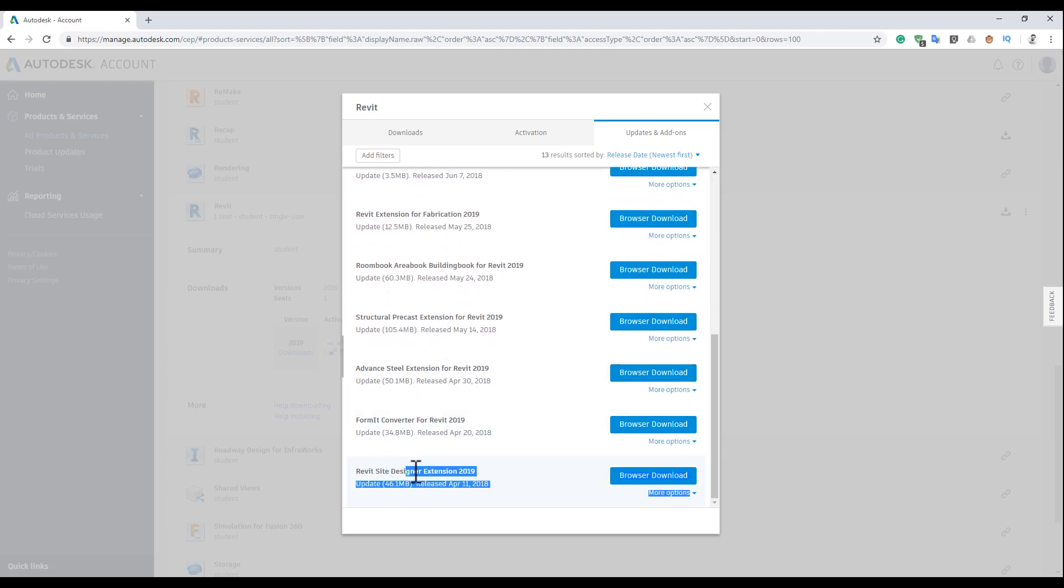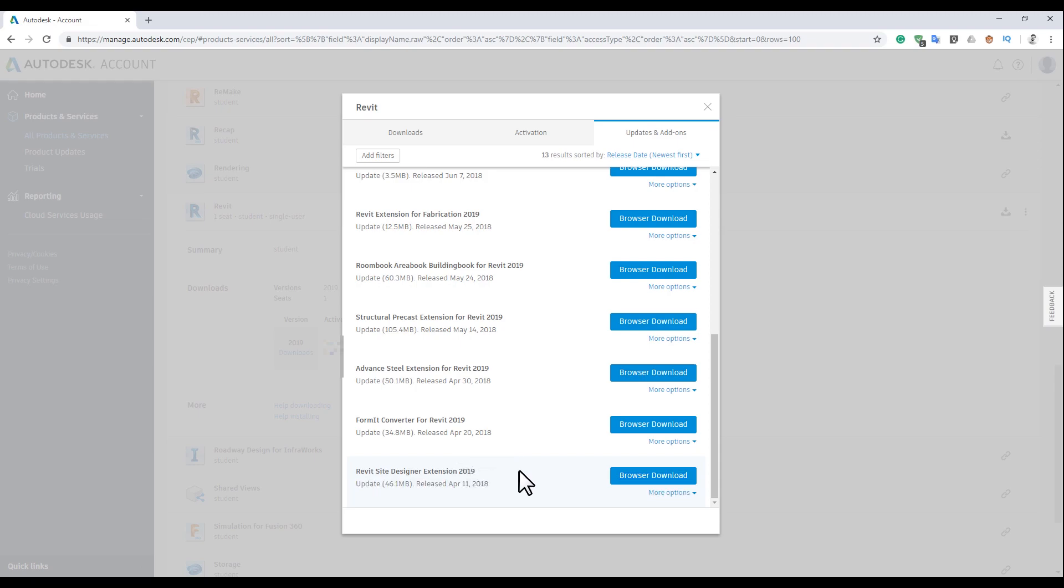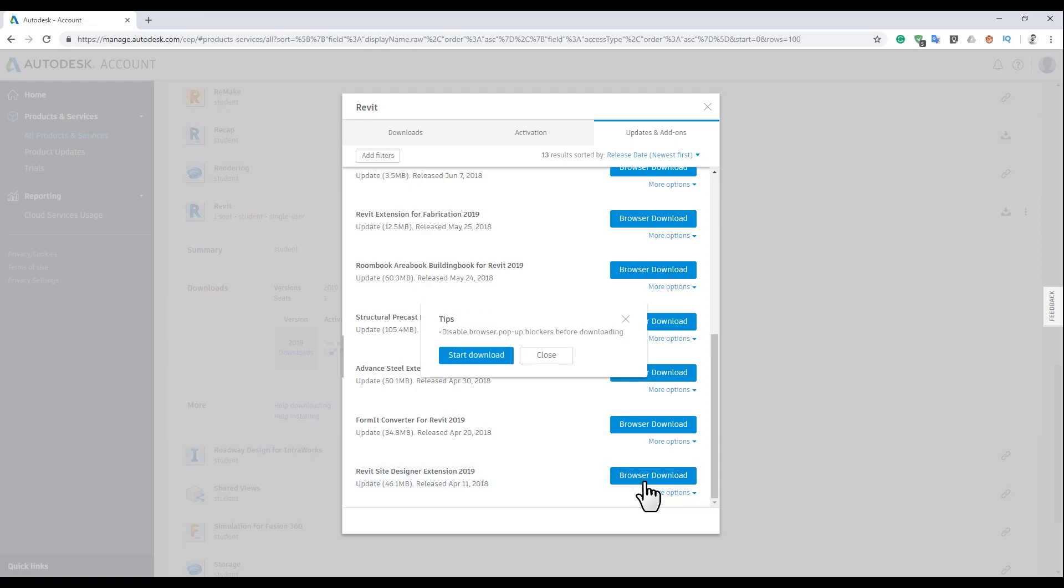On the downside, you will find Revit site designer extension 2019. All you need to do is click here, browse and download, and start the download. That's it. After you install it, you will be able to get the 2019 site designer.